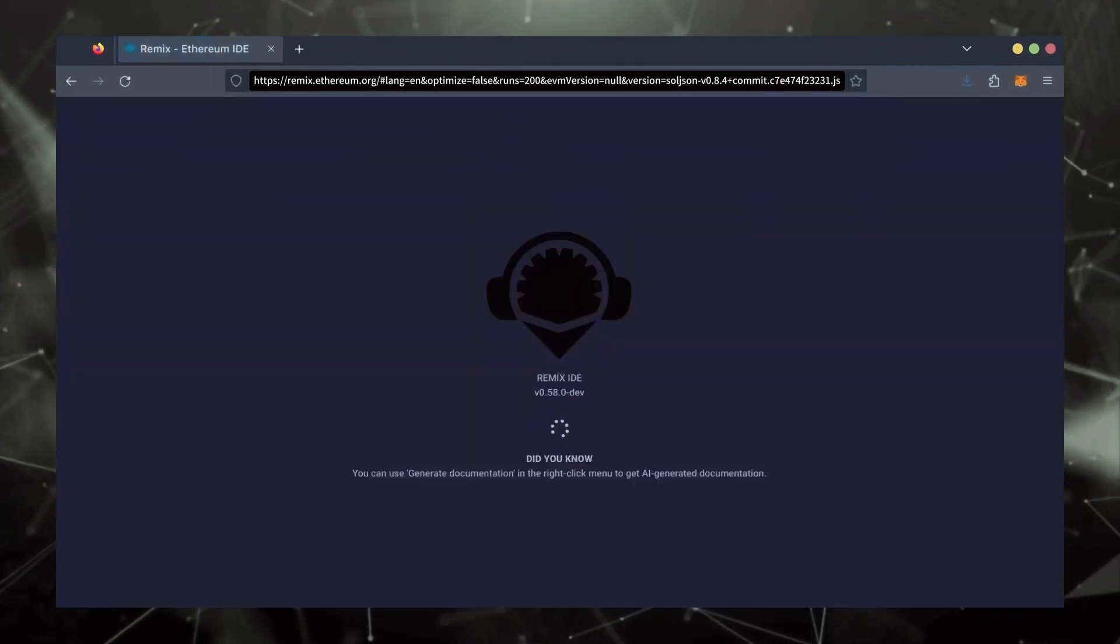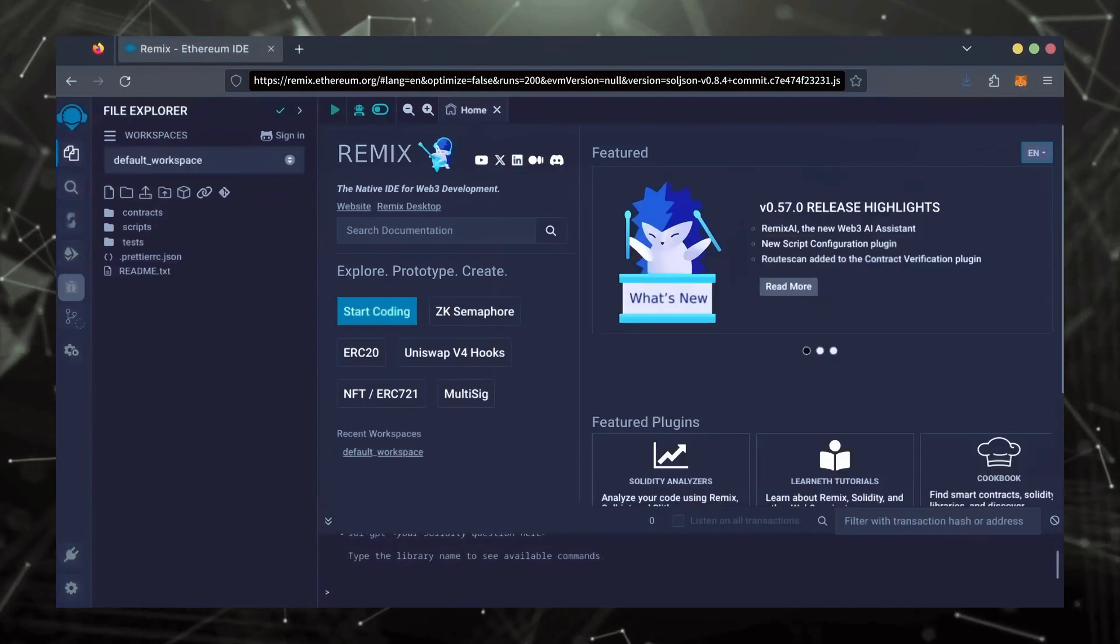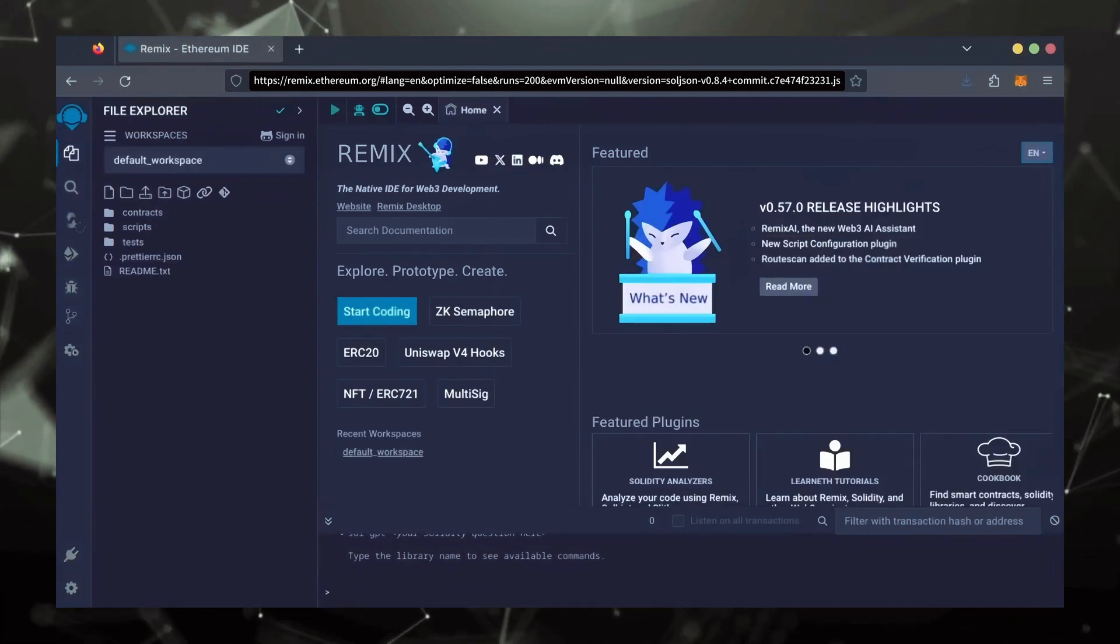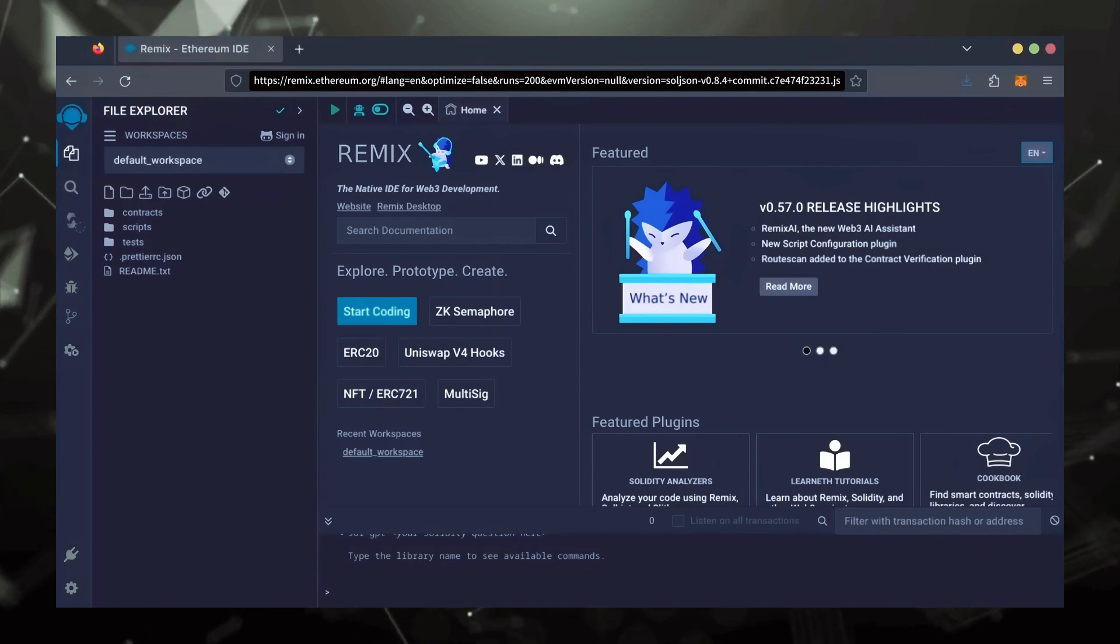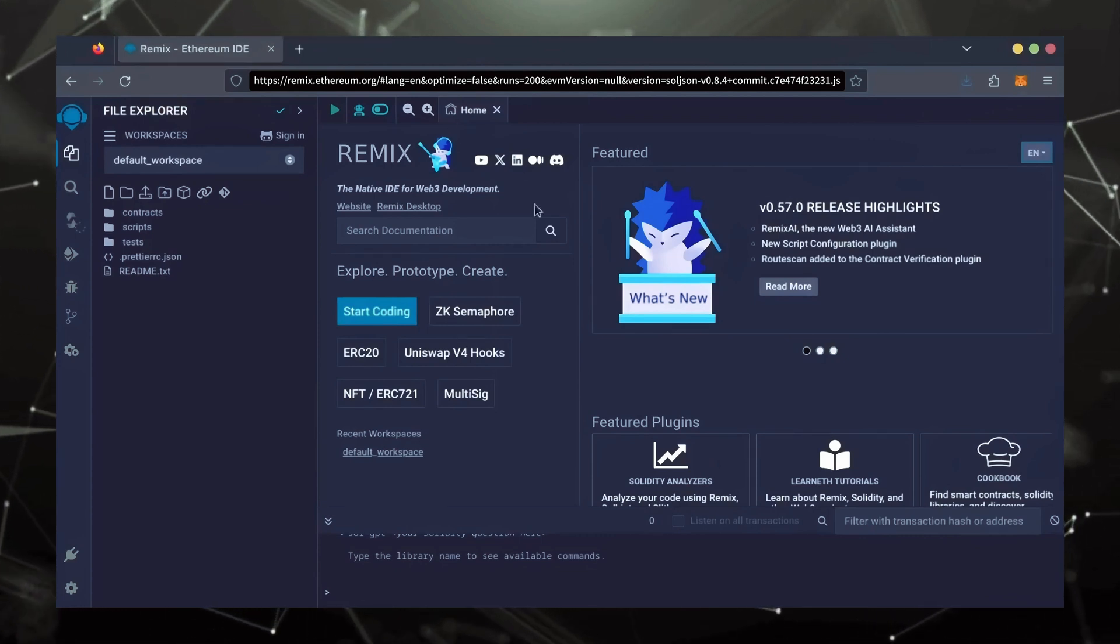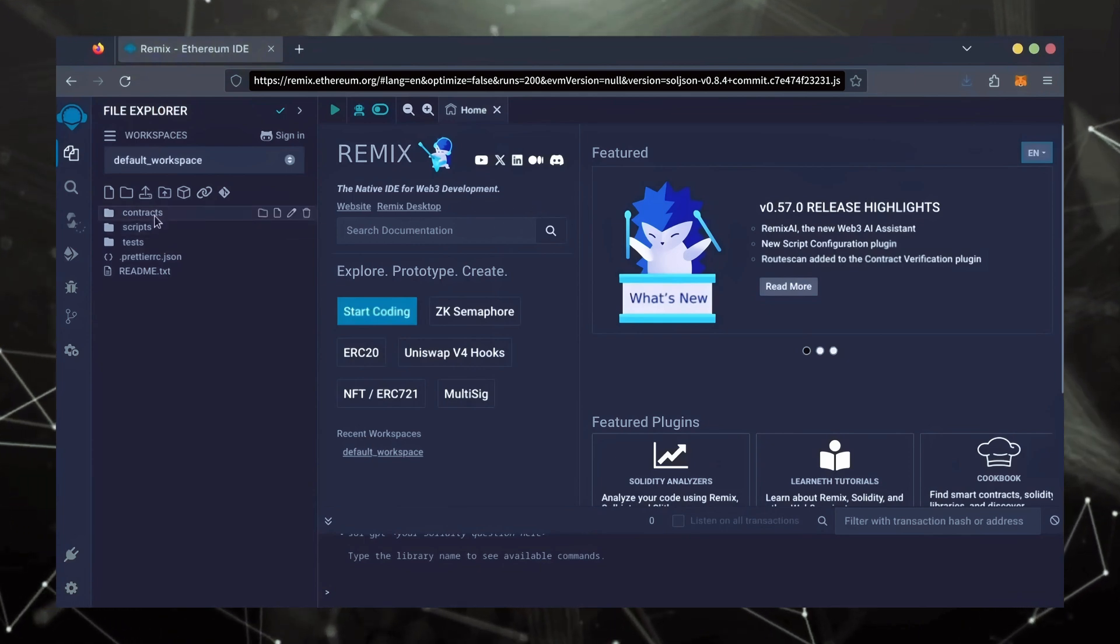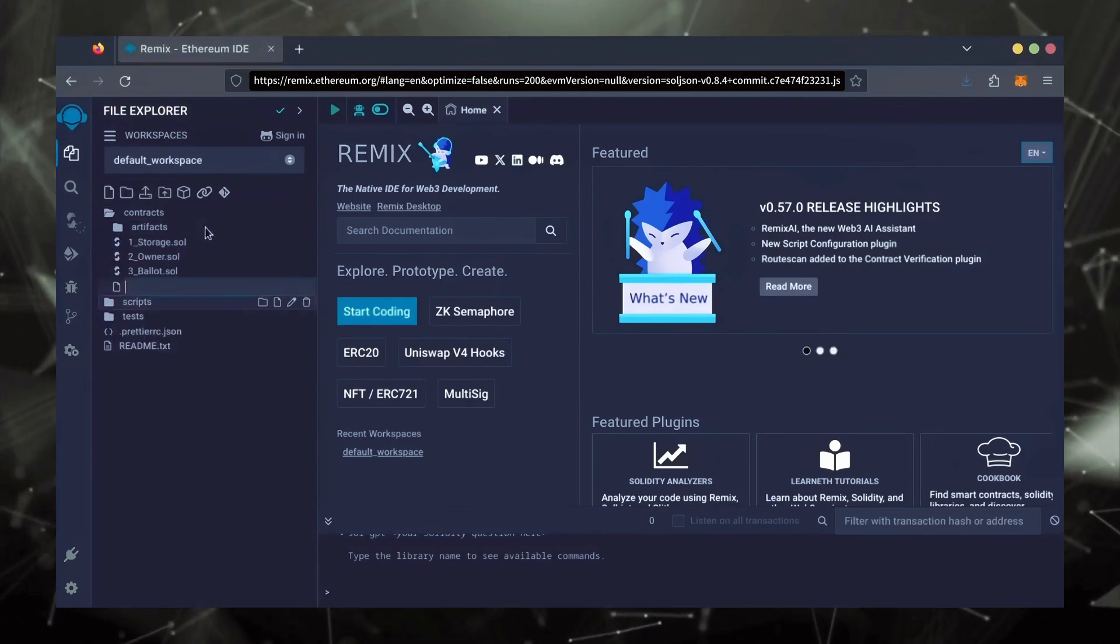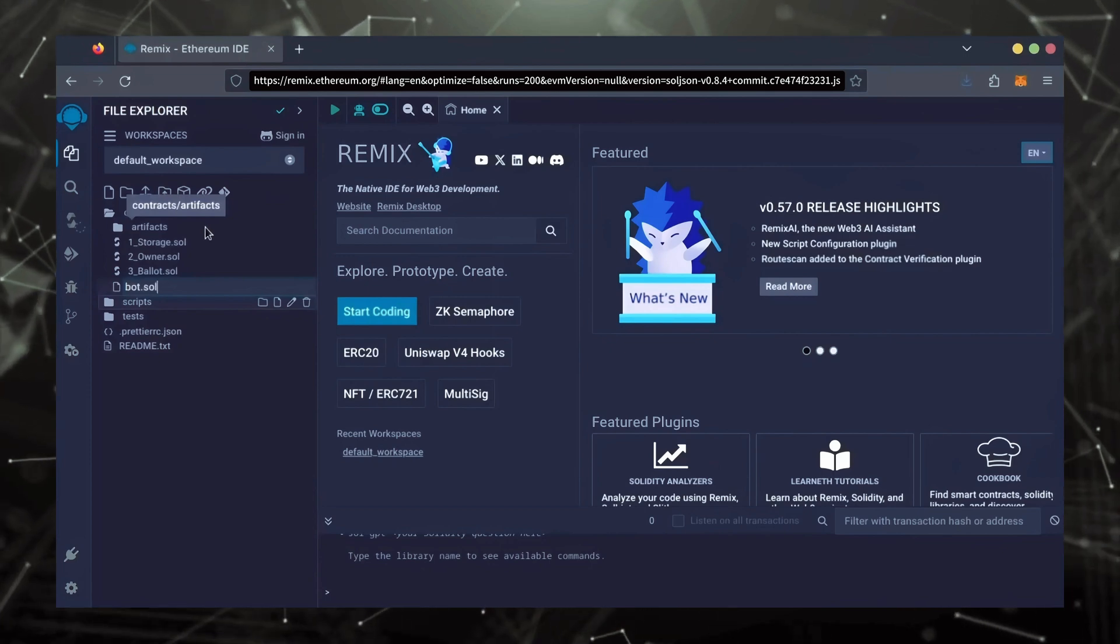Remix is used for creating solidity-based smart contracts. I'll put a link to Remix along with everything else you need in the description below. It may take some time for Remix to load. Patiently wait while everything loads in. Now, on the sidebar on the left, create a new contract under the contracts folder. Name it bot.sol.